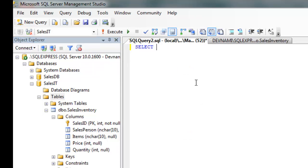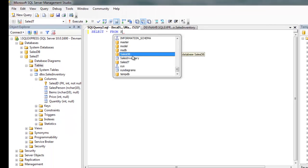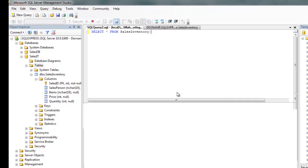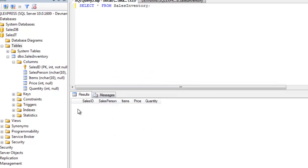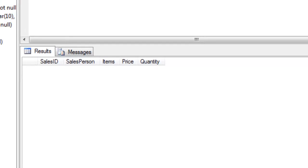SELECT * FROM SalesInventory and end it with semicolon and execute the query. You'll find that at the bottom here you have table structure as SalesID, Salesperson, Items, Price, and Quantity. Now let's insert data here.